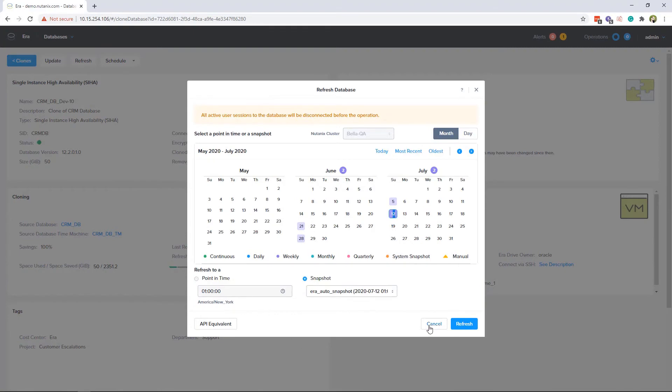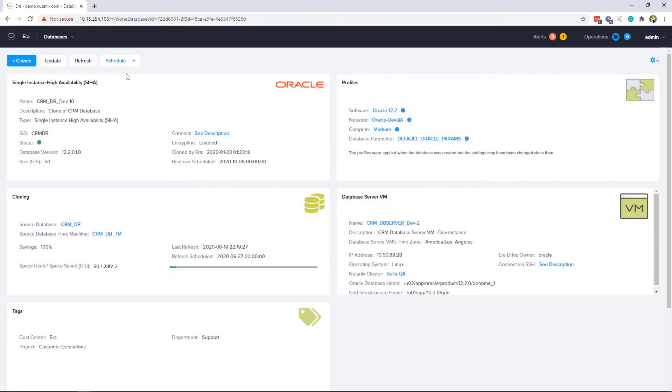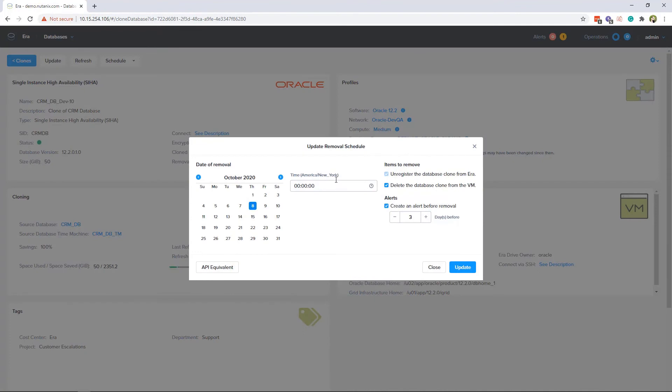If you need to change, add, or remove the refresh schedule or the database removal date, you can do that under the schedules tab.